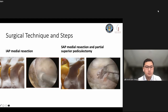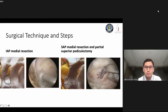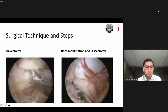The next step is IAP medial resection: removing the medial IAP, then removing part of the SAP until we can see the ligamentum flavum. At the lower part, this is the natural detachment point for the ligamentum flavum. After that, laminectomy is performed, then root mobilization and discectomy.